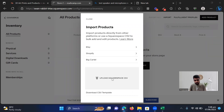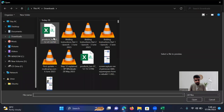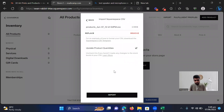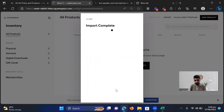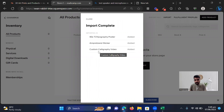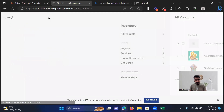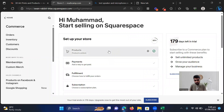So we're going to select the Squarespace CSV file, say Open, and then say Import. Let's see if we get any errors — I'm going to show you how to remove those errors if they appear, because you may get some errors if you didn't follow the steps I've shown. Now it's not showing any error, which means we have successfully moved our products to the new site.